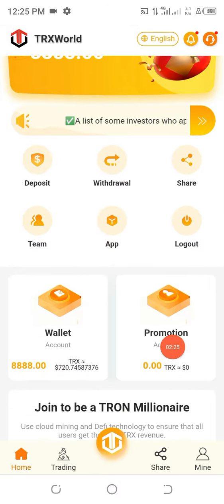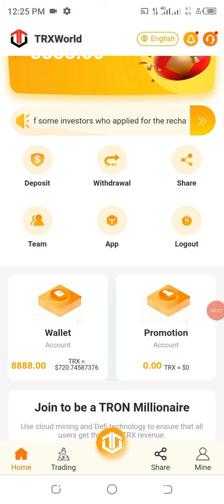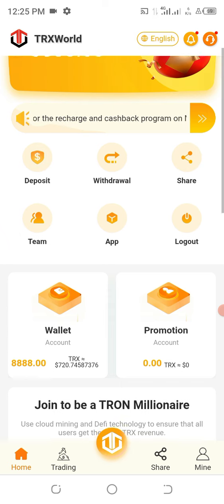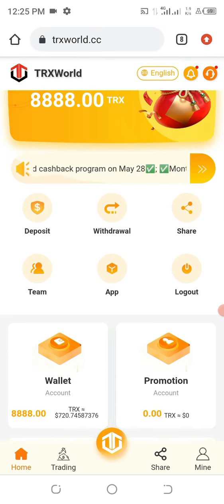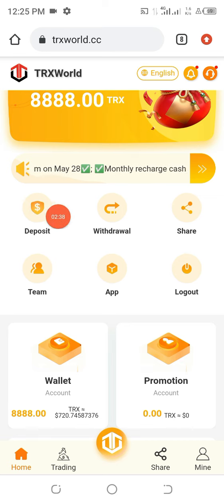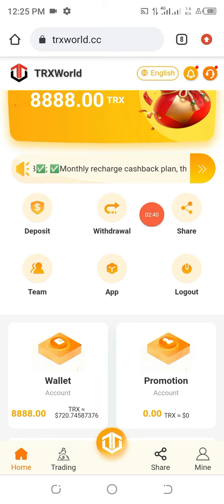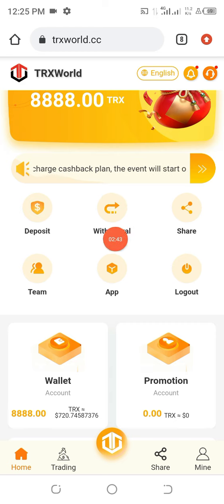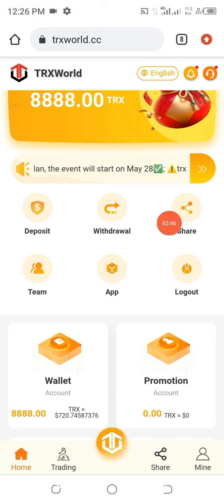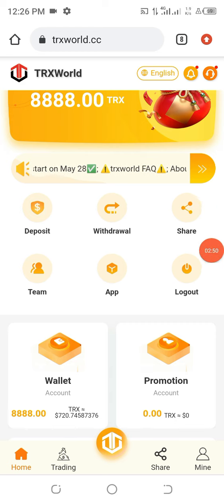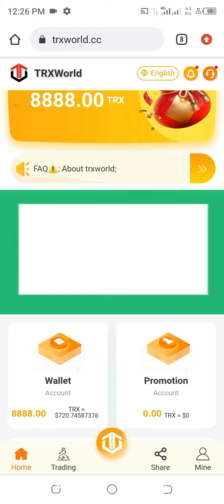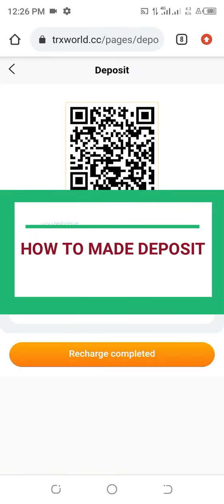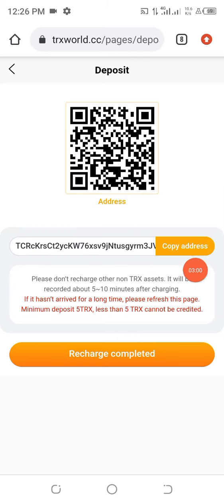You can see the TRS balance here — it is worth approximately $720.74. Now, this is the area where we make deposits, this is where we come to make withdrawals, and this is where we share our referral link with friends. First of all, let's start with making a deposit. Go ahead and click on Deposit.